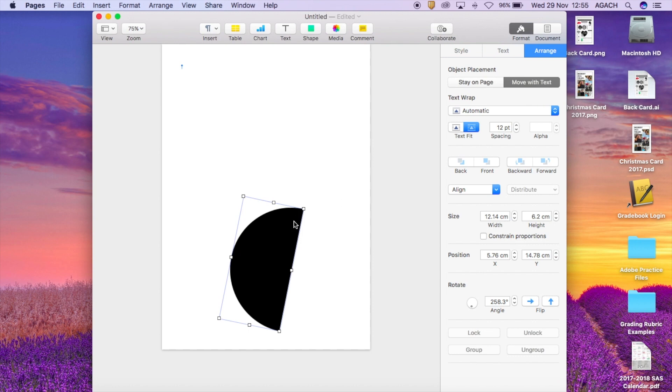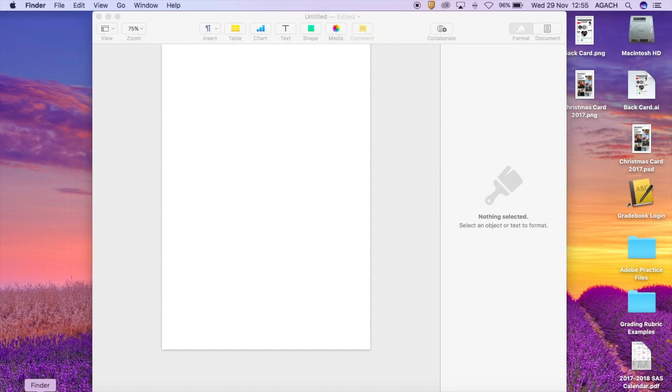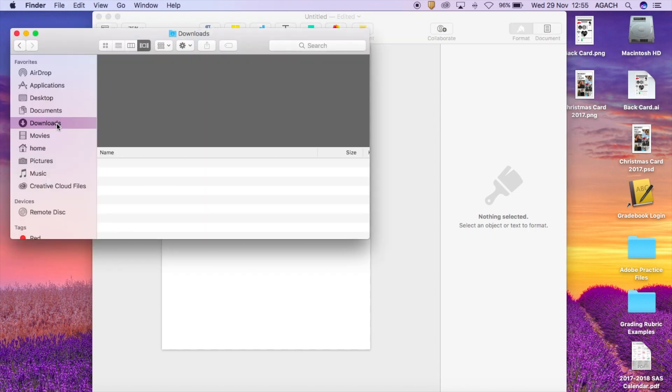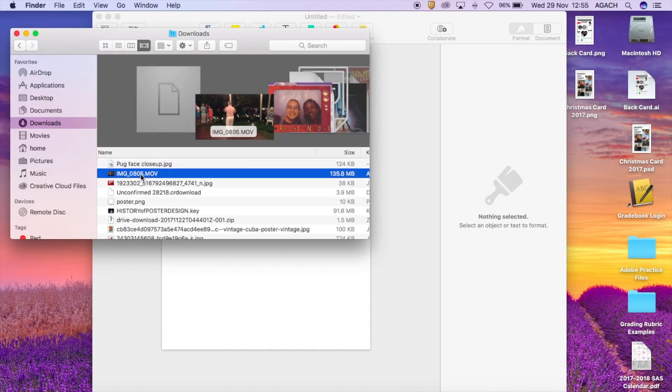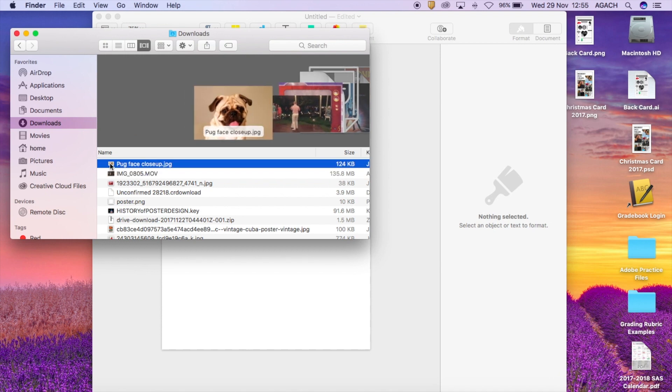Now the other thing that you can do with shapes that's really really helpful is that you can use the pen tool. The pen tool is probably the most powerful thing, I think one of the most powerful things in Pages in regards to graphic design. So how it works is let's say I wanted to make a graphic for maybe a pug image that I download. So I have one here.